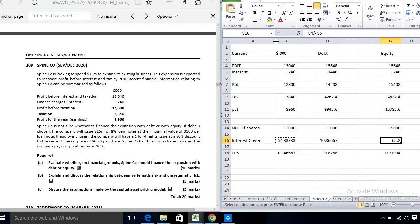If the company chooses debt as the source of finance, the interest liability will increase — rising from 240 to 1,440. While interest is rising, the company will also get tax relief on that interest. The earnings are increasing, but not by the same percentage as PBIT. Looking at interest cover, it is drastically falling — from around 54 to around 10 — which is a negative point. However, a positive point for debt is the tax relief obtained.